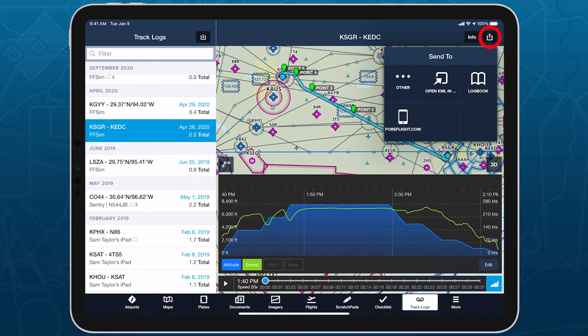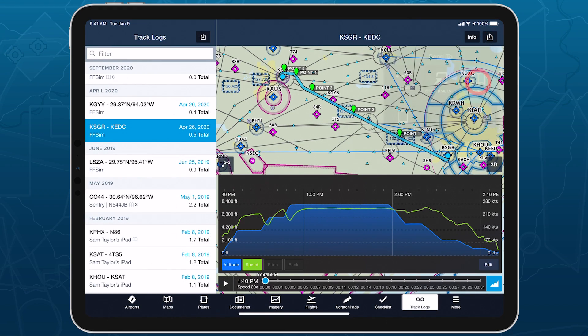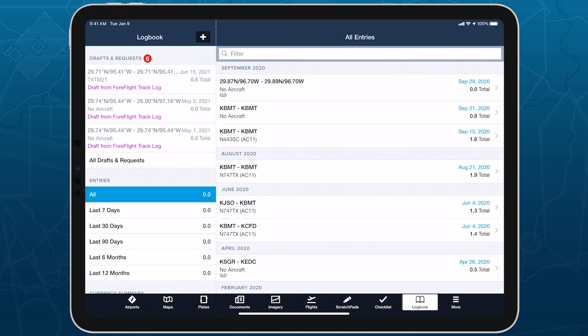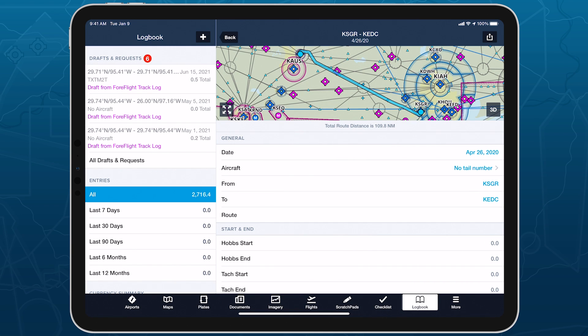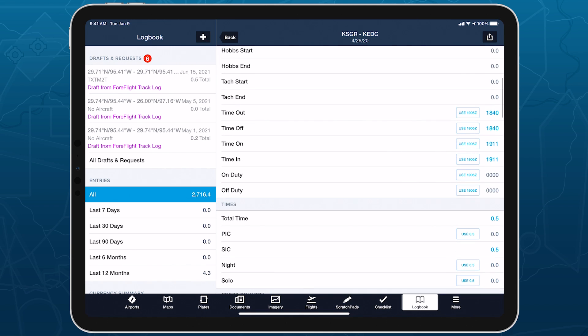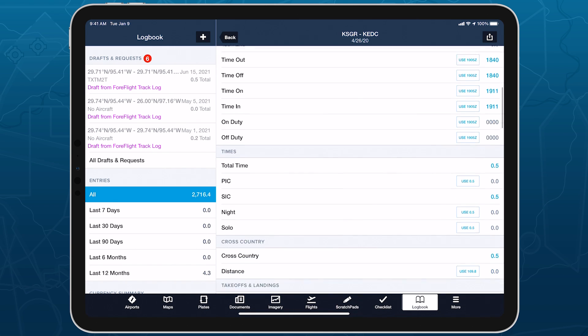Sending a trimmed track log to logbook using the Send To button in the top right will also use the trimmed values for auto-filled logbook fields.